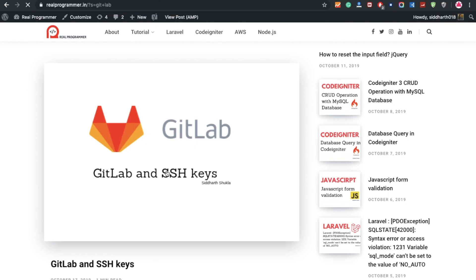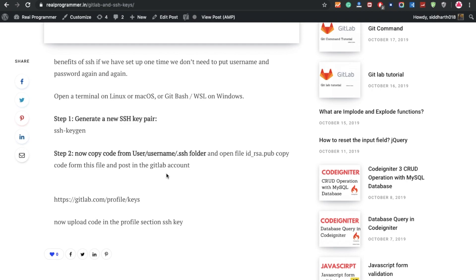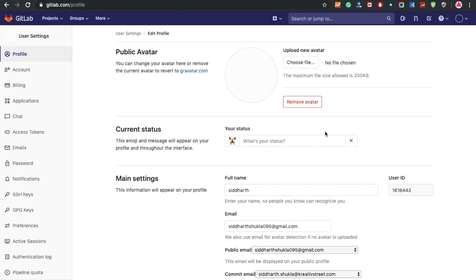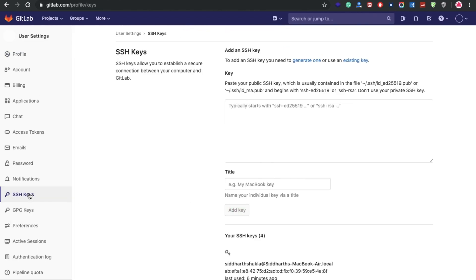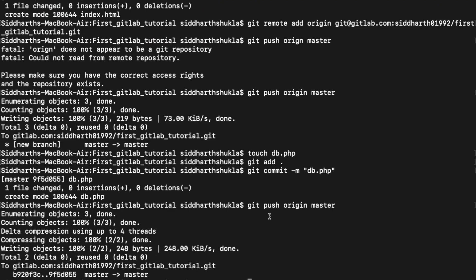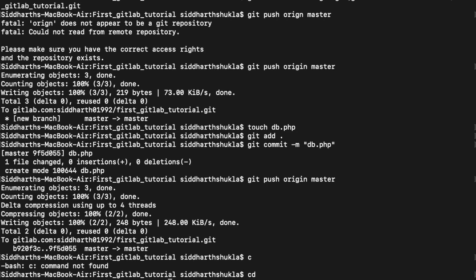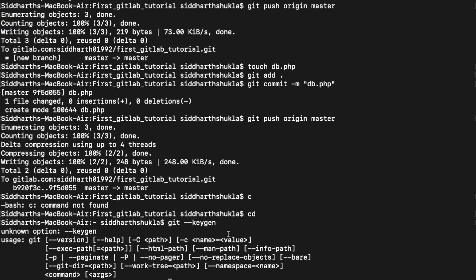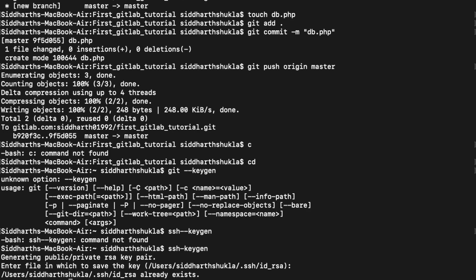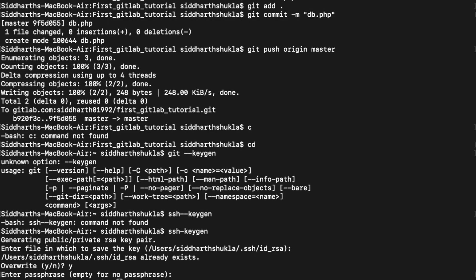Now, how to generate an SSH key for GitLab. Just go to GitLab settings — not your personal settings, the GitLab account settings — and click on SSH Keys. To generate an SSH key, go to your terminal and type 'ssh-keygen'. It will ask where to save and whether to overwrite — type yes and press Enter. The key pair is now generated.